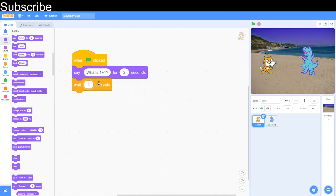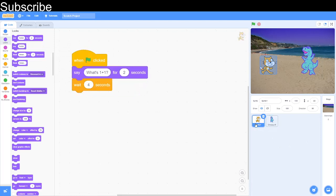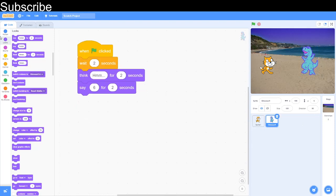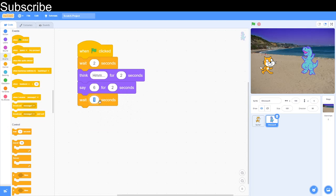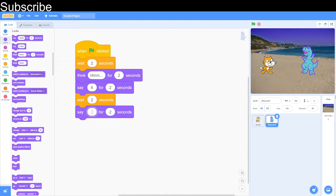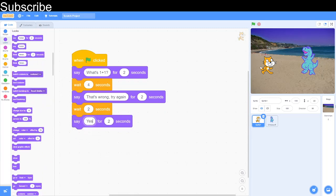We go back to the dinosaur — we don't want the dinosaur to say anything to start off with, so we're going to wait two seconds and then do a think block. We actually want four seconds on the cat so the dinosaur has time to respond. The dinosaur will say "six" — a wrong answer — and then we go back to the cat. After waiting four seconds the dinosaur has spoken, so the cat says "That's wrong" and then "Try again". We add a wait block so the dinosaur and cat don't speak at the same time.